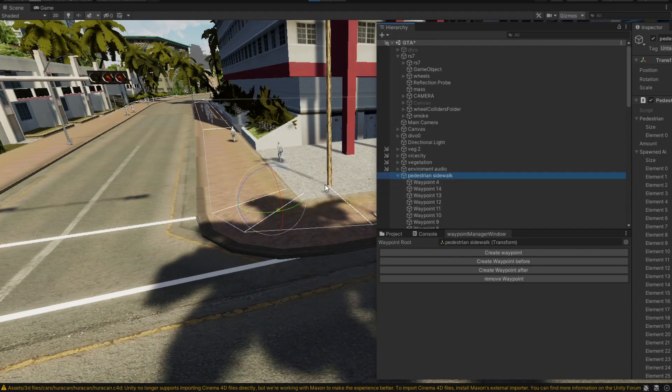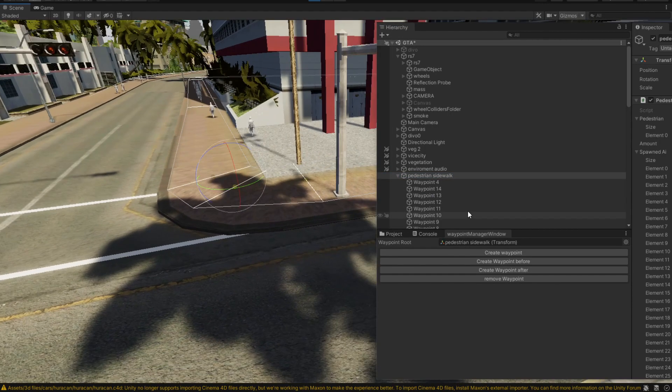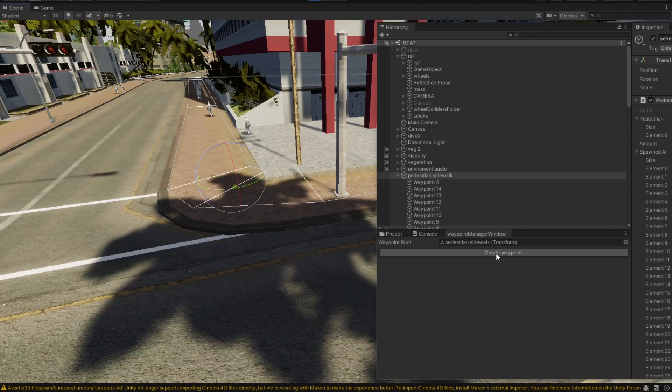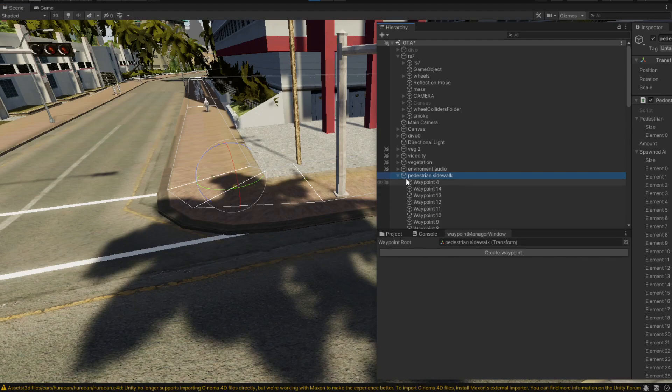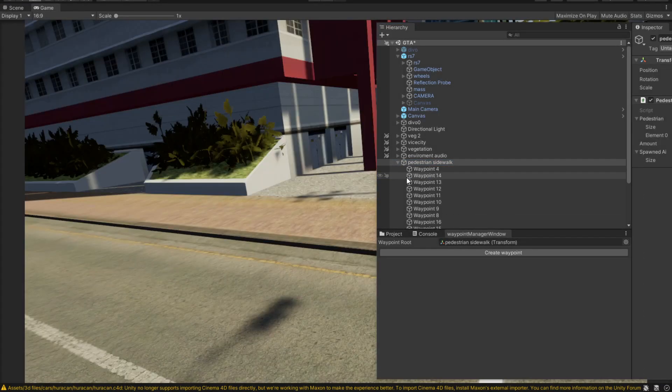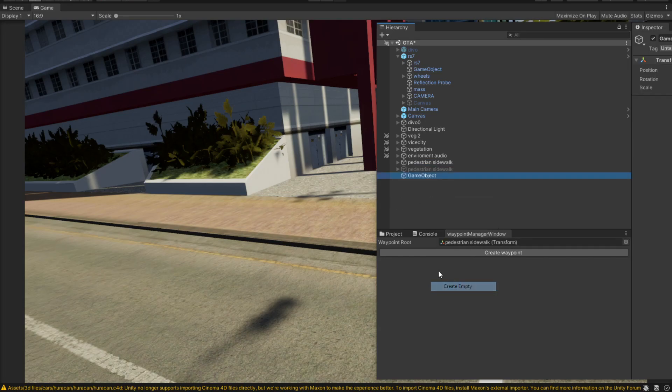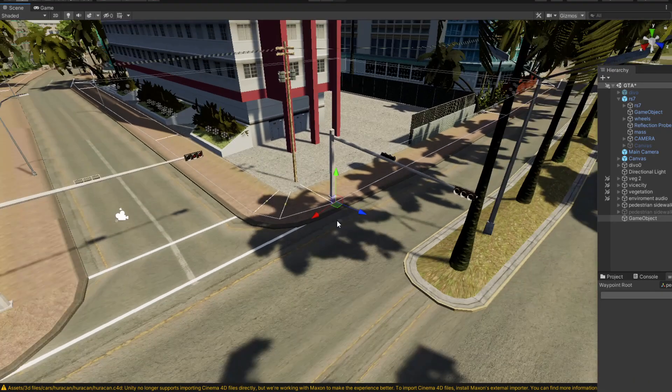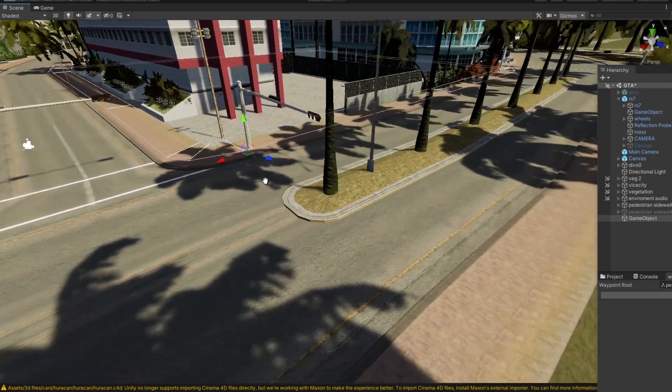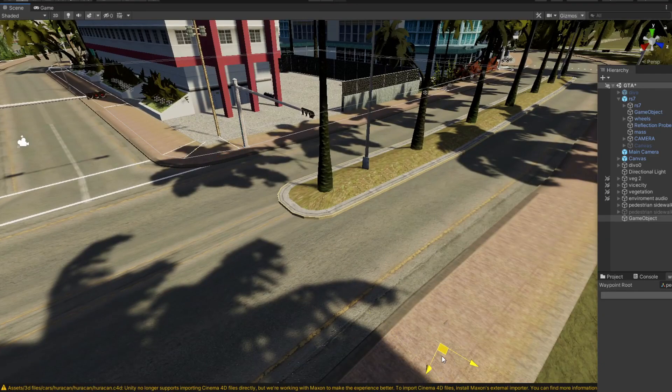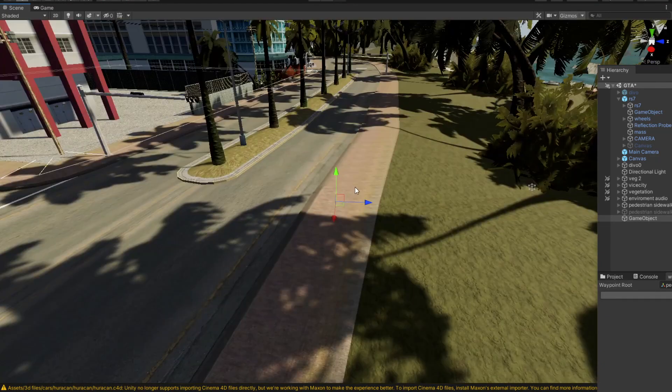To create a new path, what you can do is simply attach a game object to this pedestrian walk and then create a new waypoint. Now we're going to demonstrate how we can create a brand new one using this waypoint manager. Let's create an empty game object. For now we're going to put it in here.